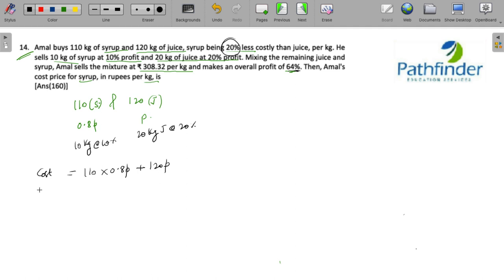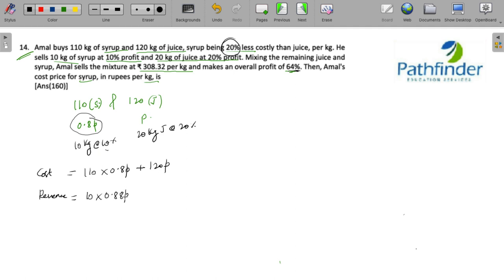What about the revenue? Revenue on 10 kg there is a 10% profit, so 0.88p plus 20 into 1.2p plus the remaining 200 kg of syrup, because if you remove 30 kg of the total, the remaining will be 200 kg.